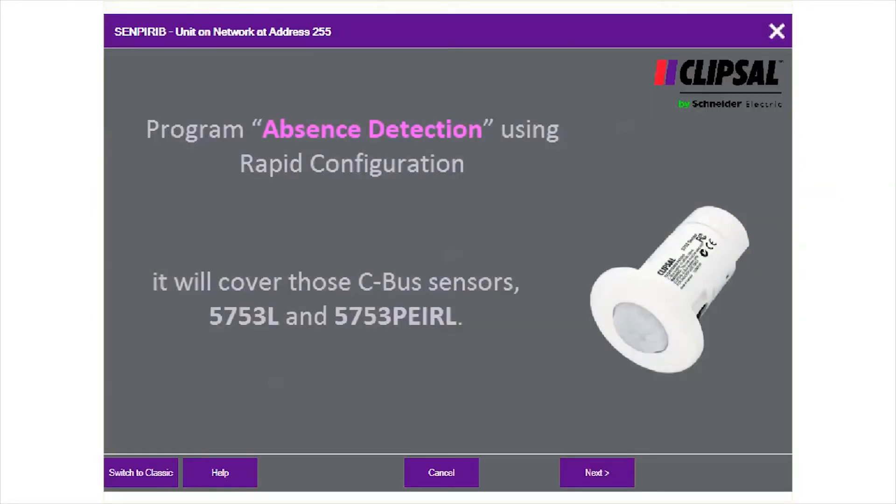This video will step through programming absence detection using rapid configuration. It covers C-Bus multi-sensor and the standard sensor with firmware version 2.4.